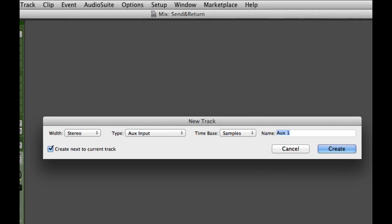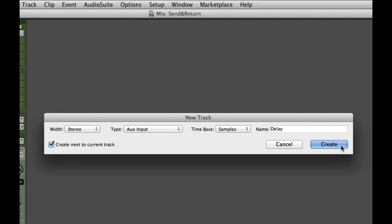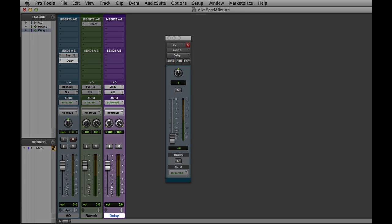This will open up the New Track dialog. And here I'll set the settings for a stereo aux input, and we'll go ahead and name it Delay.